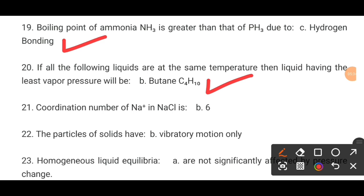MCQ number 21. The coordination number of the sodium ion in NaCl is dash. The correct answer is B: 6.